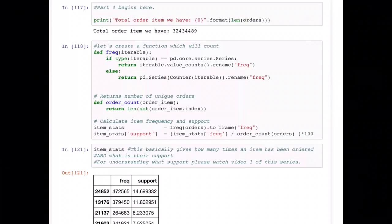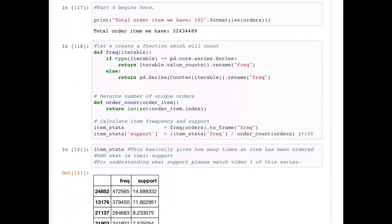We have covered simple concepts such as support, confidence, and lift. If you are not familiar with such concepts, I would highly recommend you go and watch those videos first, because today we are just going to implement those concepts, get the results, and put them back in a dataframe.